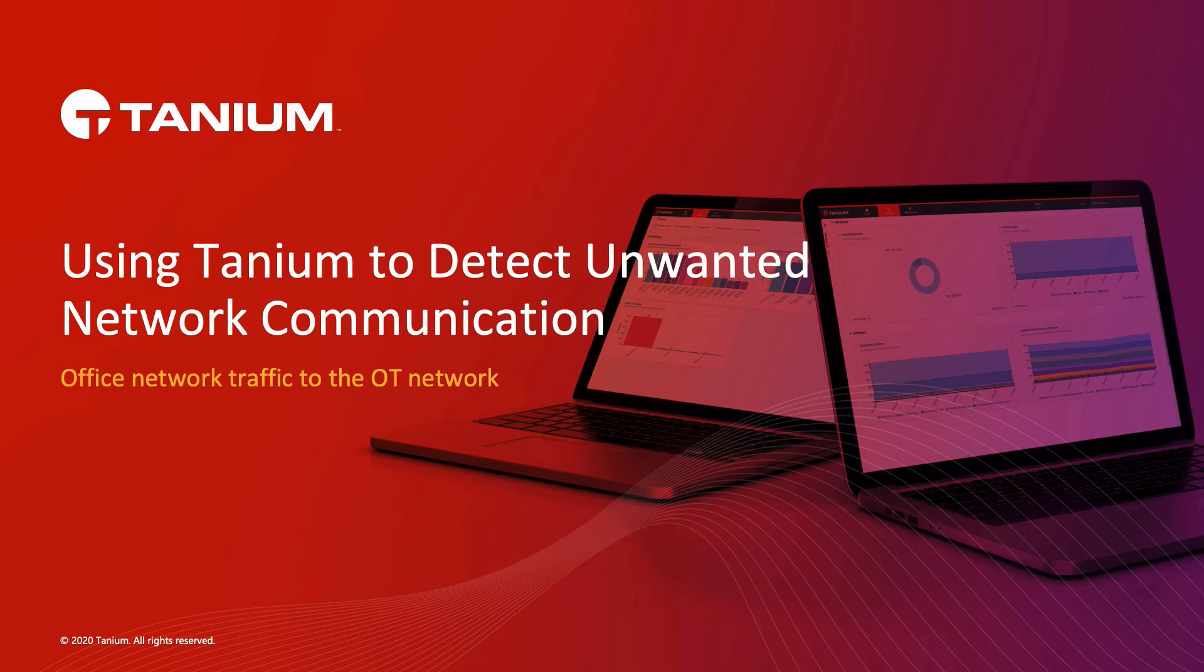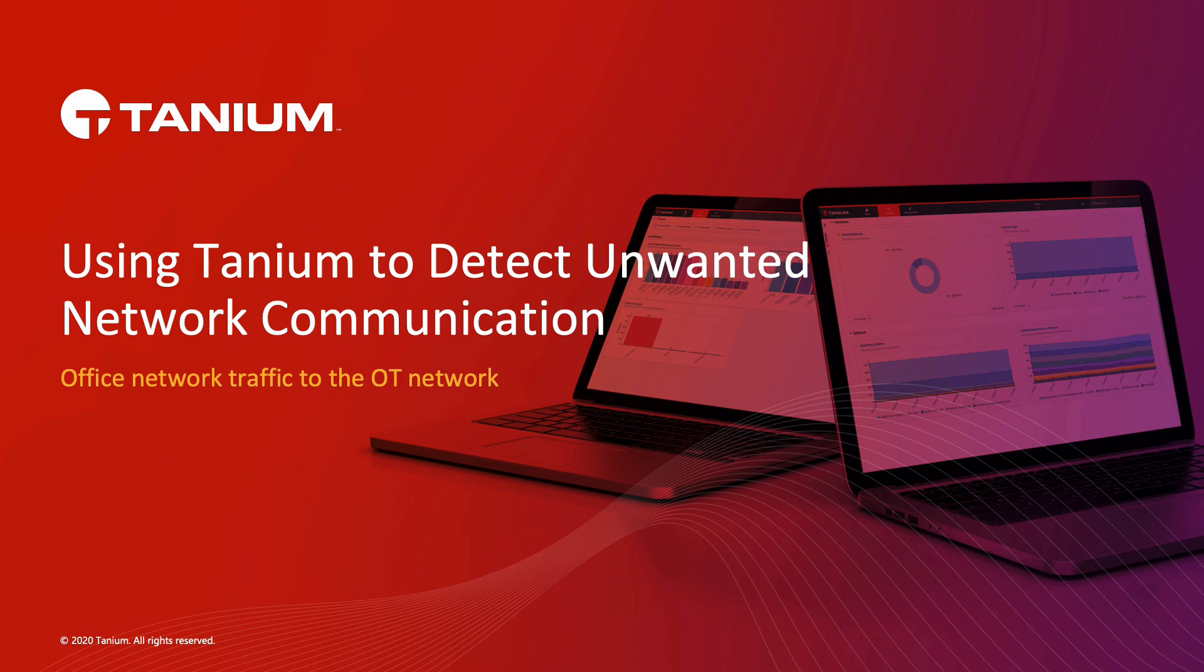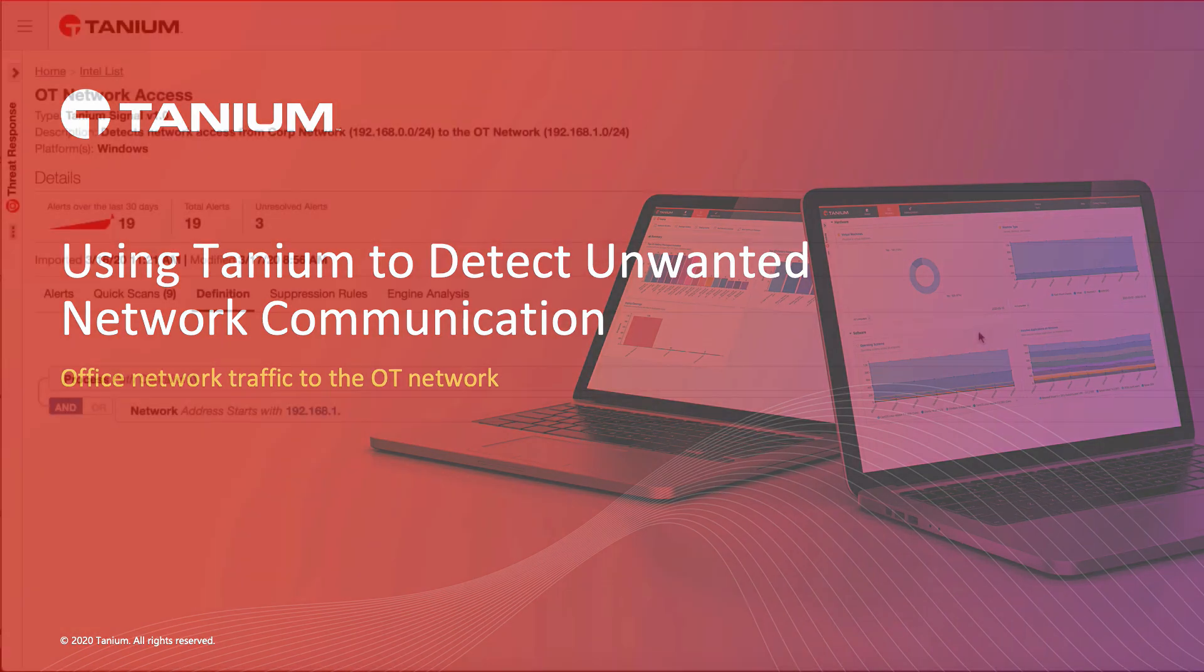In this video, we're going to take a look at using Tanium to detect unwanted network activity. We're going to take a look at a few alerts that are generated whenever this occurs, so that you know instantly when you have policy violations.